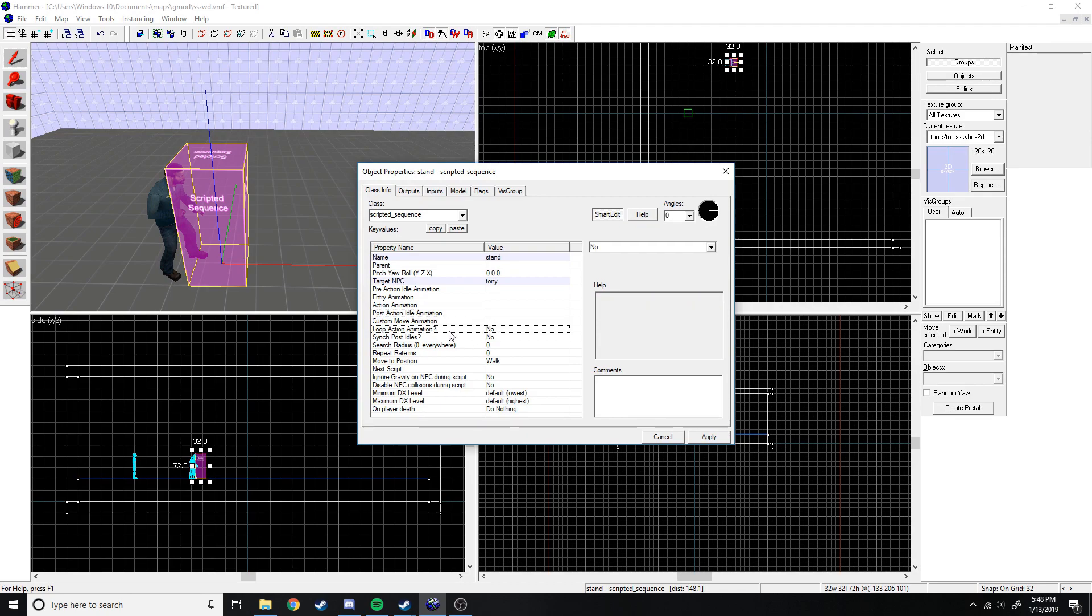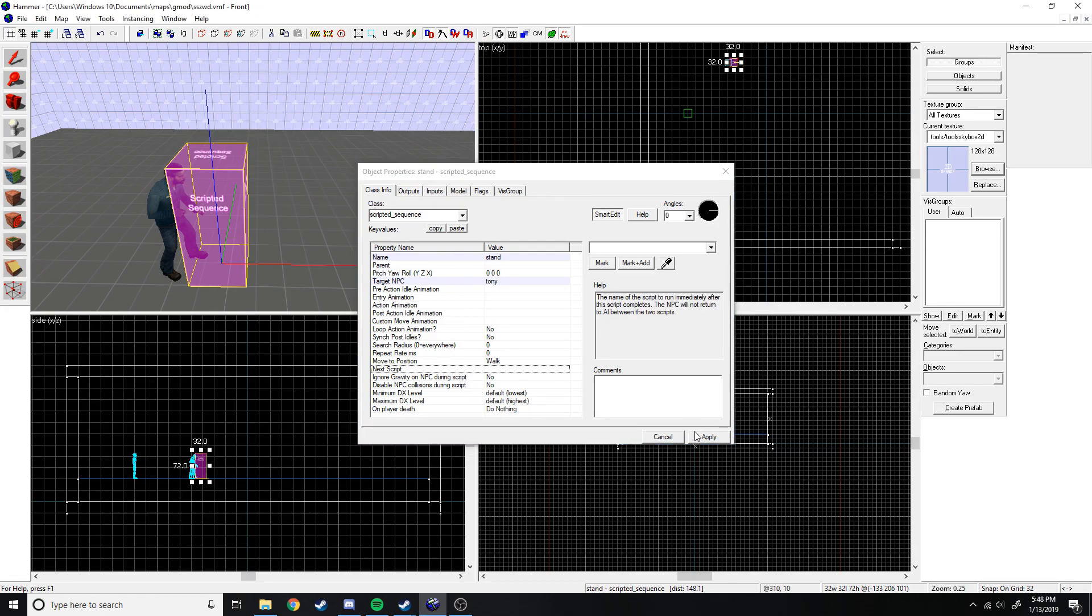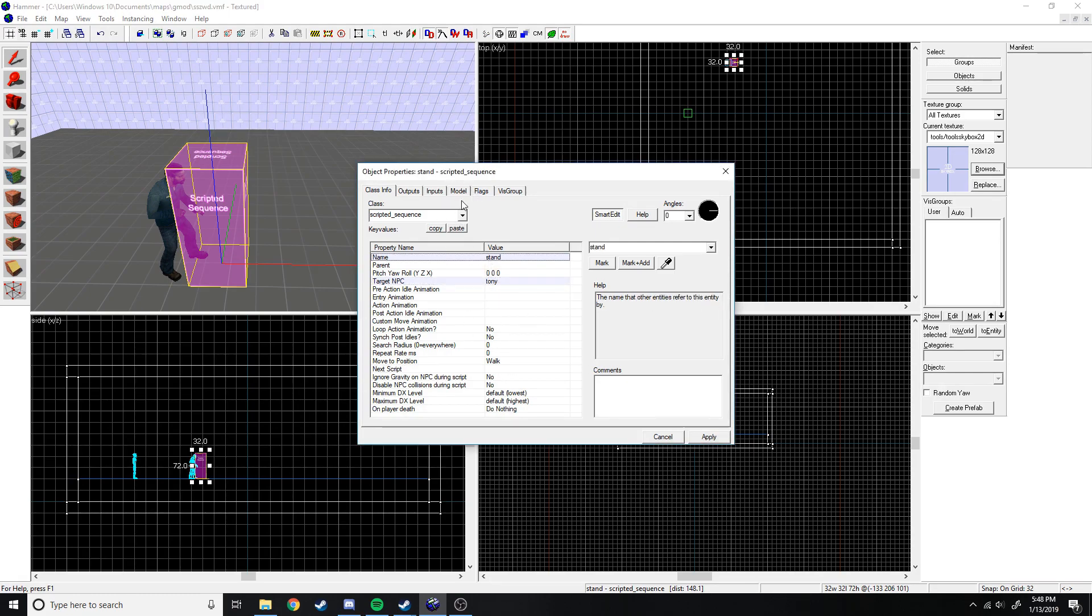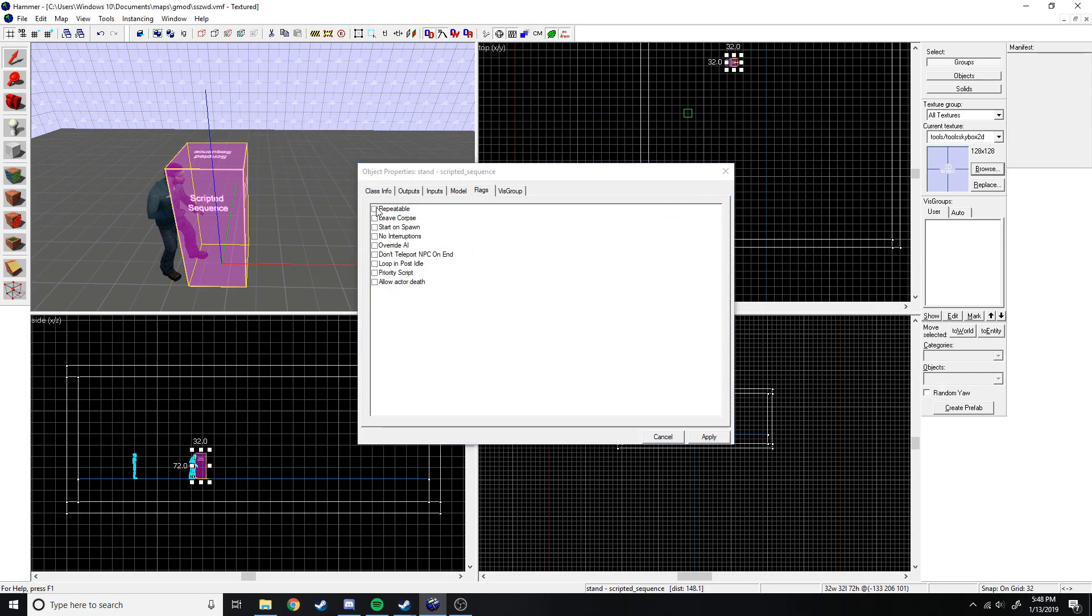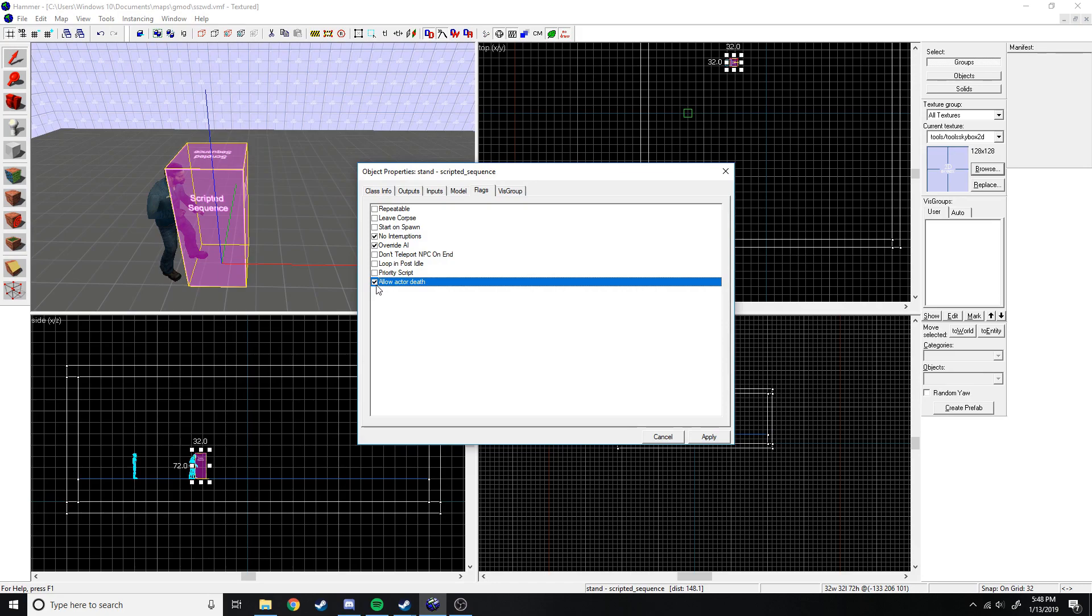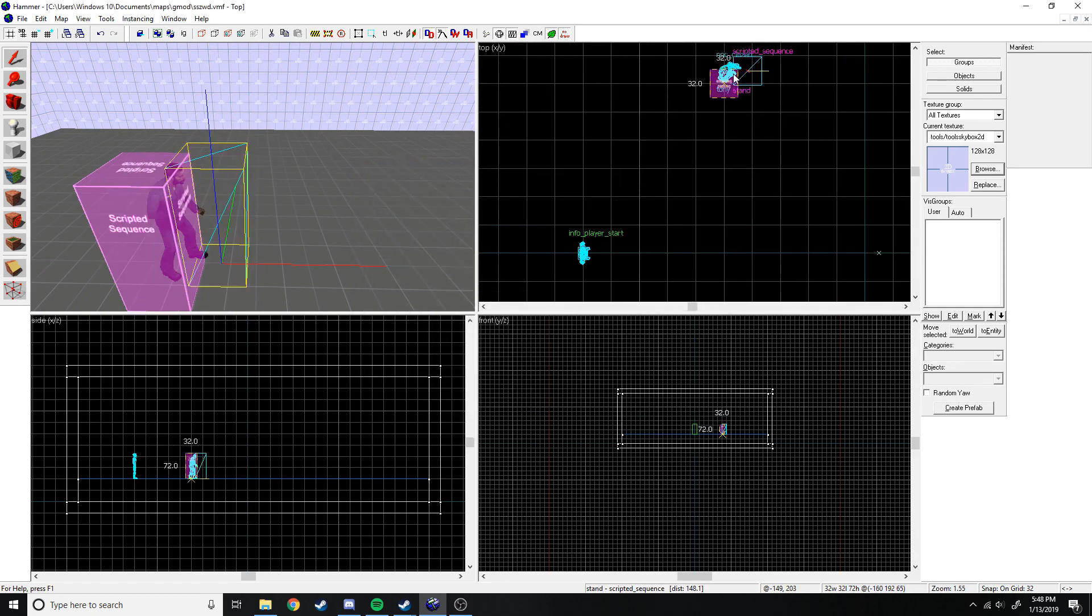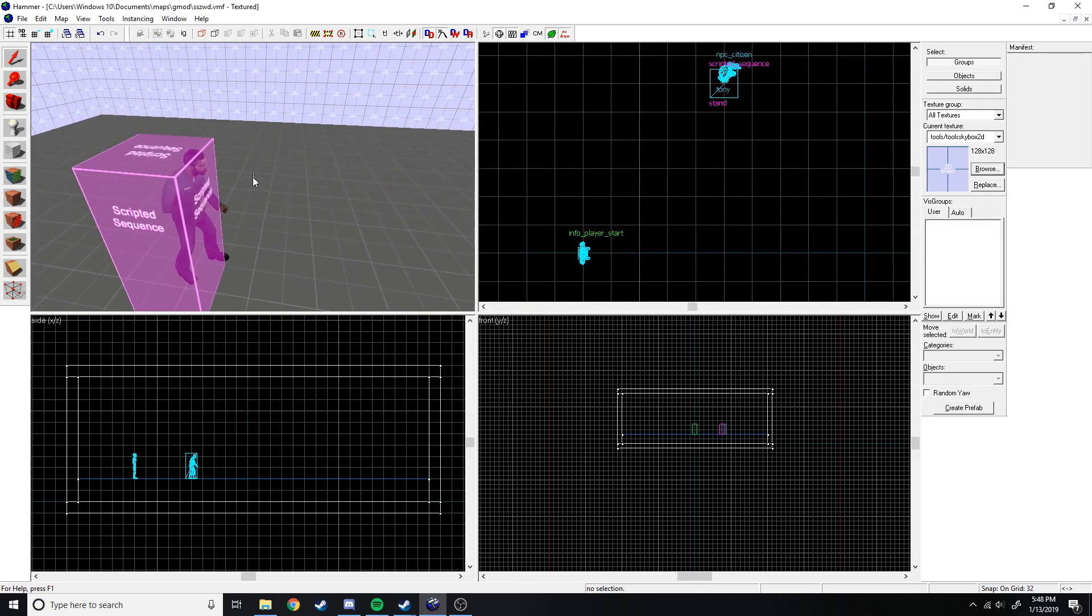Then you have loop action animation, so it just keeps doing the action animation if you want. But we don't want to do that for this one. So we're just going to have those set to default except for these two. Then we go to flags. Let's have no interruptions, override AI, and allow after death.